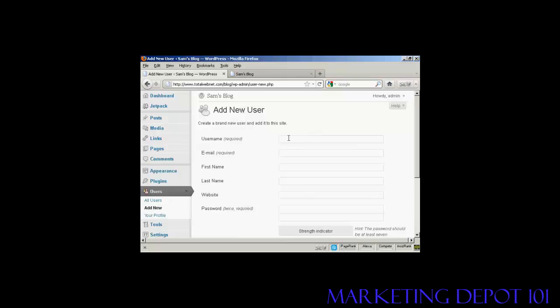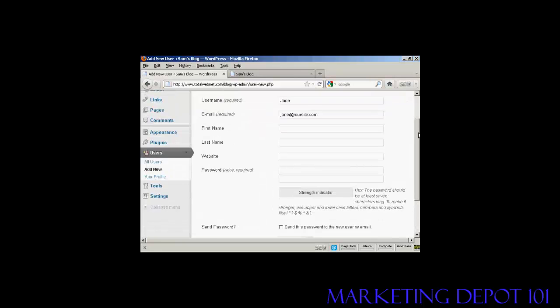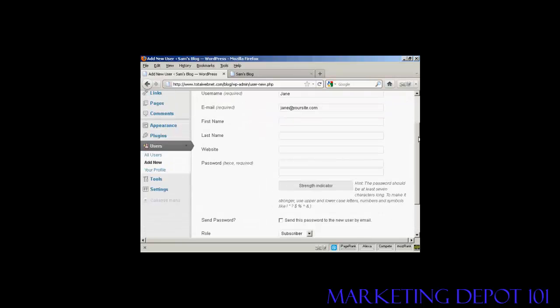And let's call this new user Jane. And her email. And we'll just put in the password.